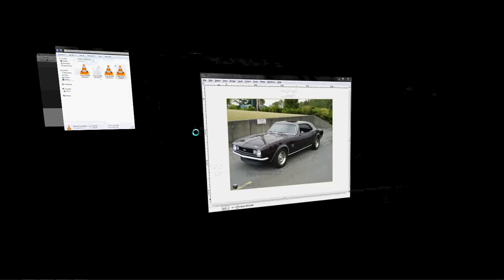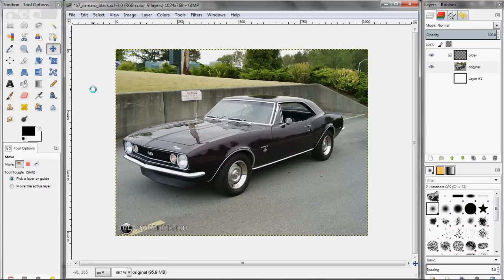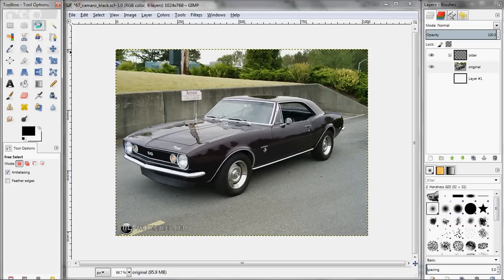Hello, everybody. Today we are going to be turning a black car white. I recently did a Photoshop tutorial on this, and a lot of tutorials out there for car color changes involve hue saturation changes and other techniques that work really well for turning a blue car, orange, or whatever. Unfortunately, they don't work very well for black and white cars, especially turning a black car to white. I basically introduced a really simple way to do it in the Photoshop tutorial, and I immediately got some requests to do the same thing for GIMP. So here we go.